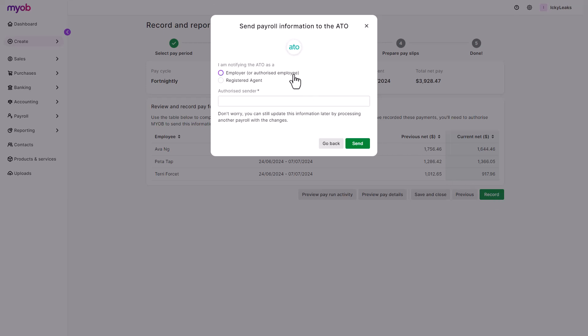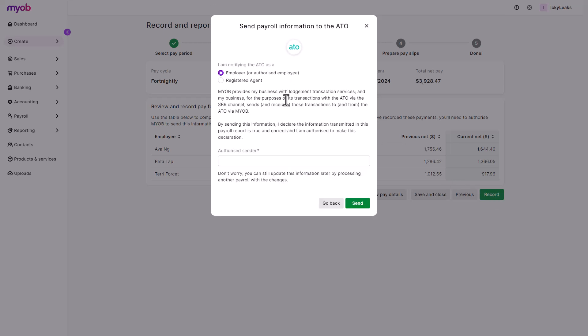Click record, and when prompted, the nominated STP authorizer will enter their name and send the payroll information to the ATO.